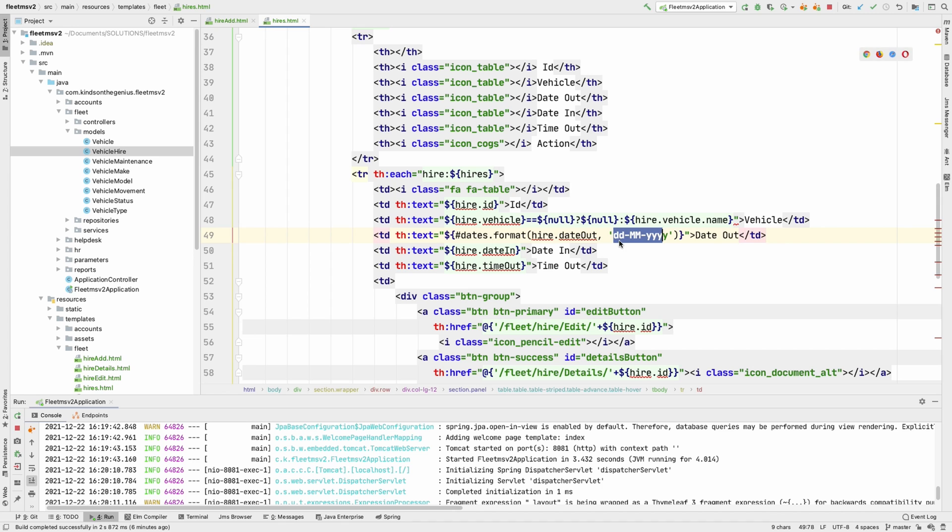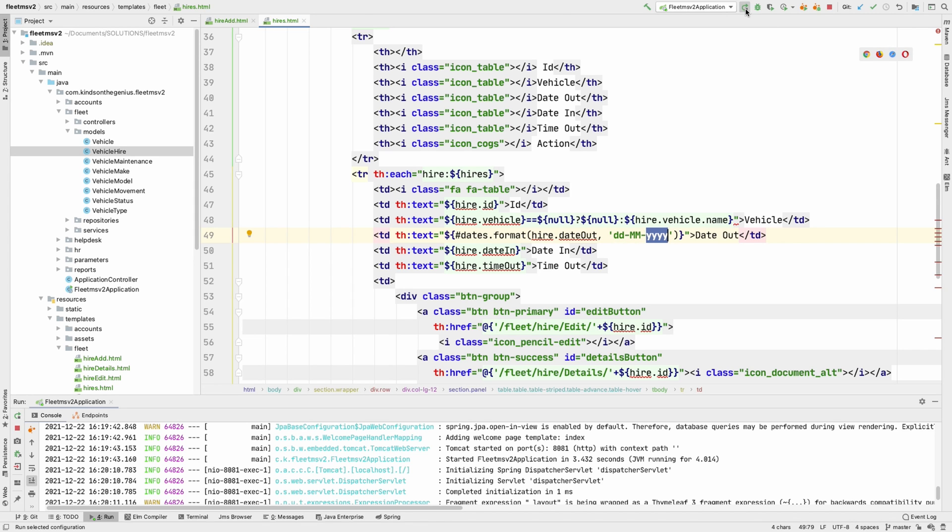Now you can change this to mm, mm, maybe you want to display the month's name. You can also change it to 4ms, lowercase, you want to display the full year, y, y, y, y is what we have here. You also can try out different things to see how it plays out.